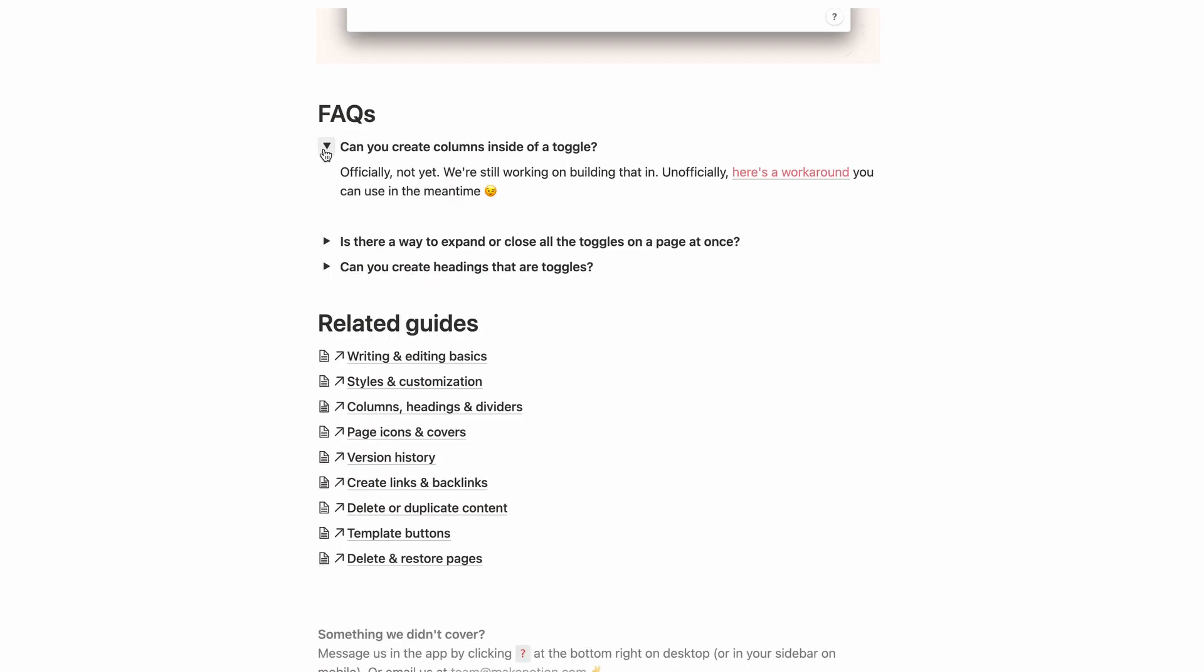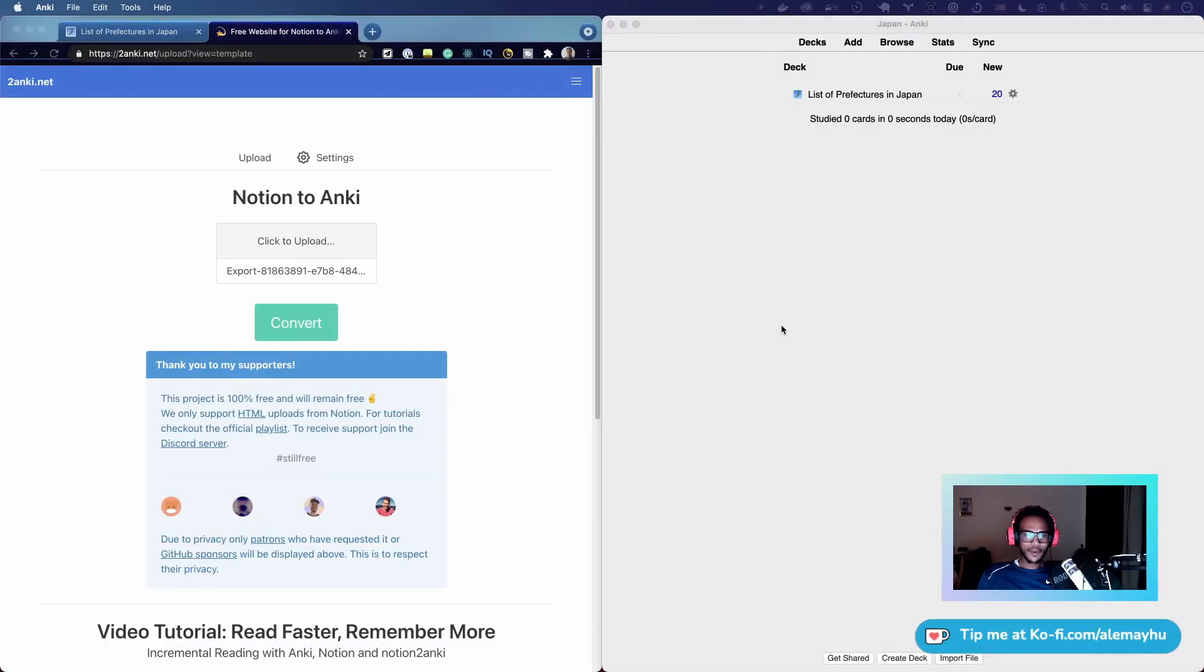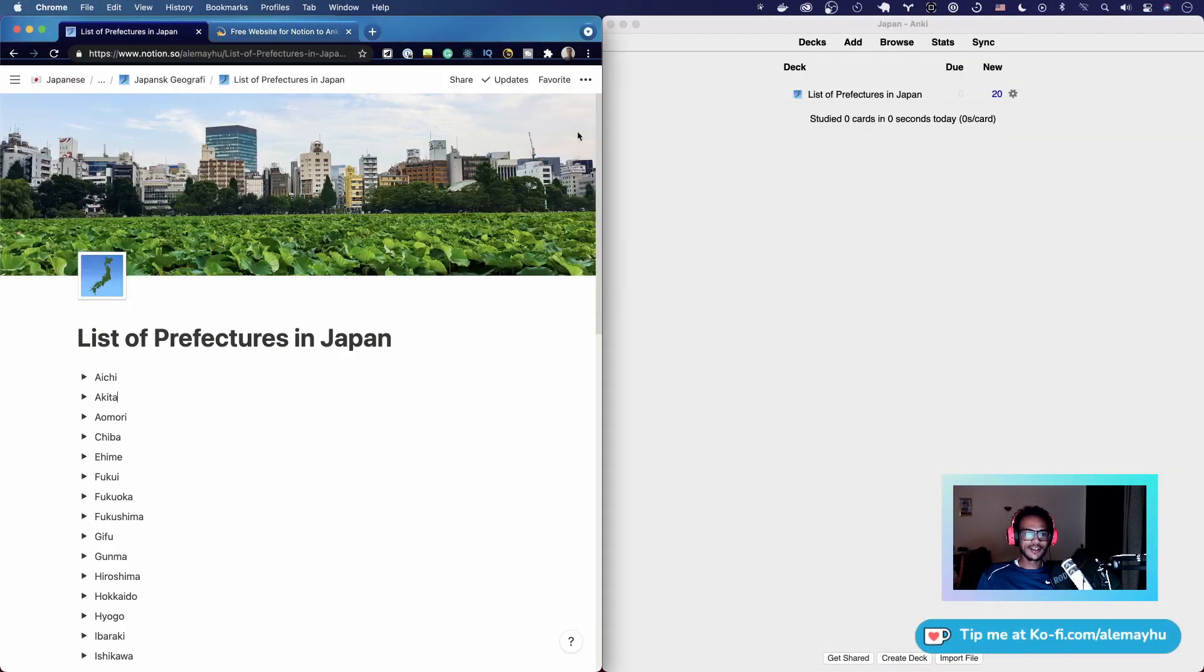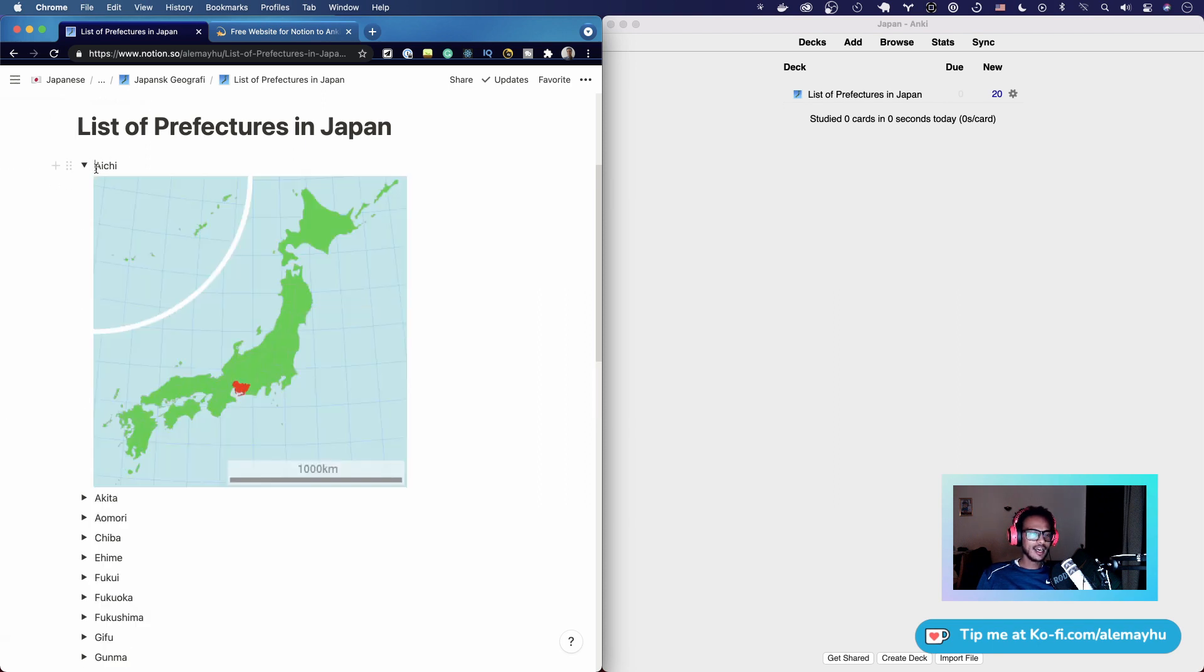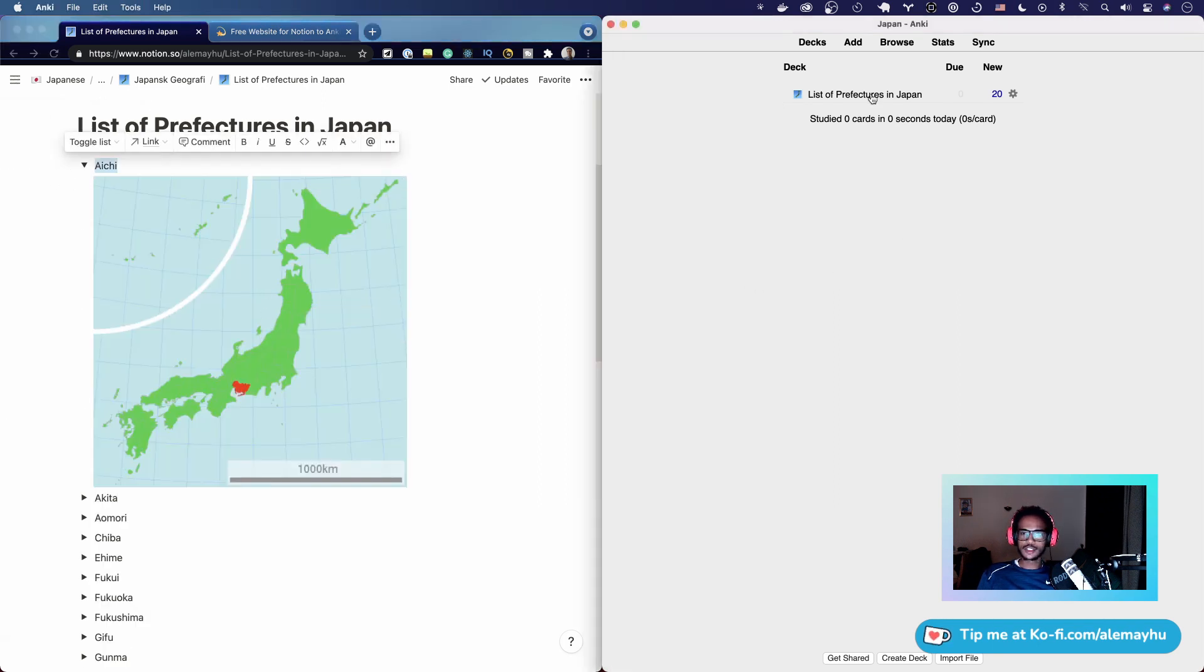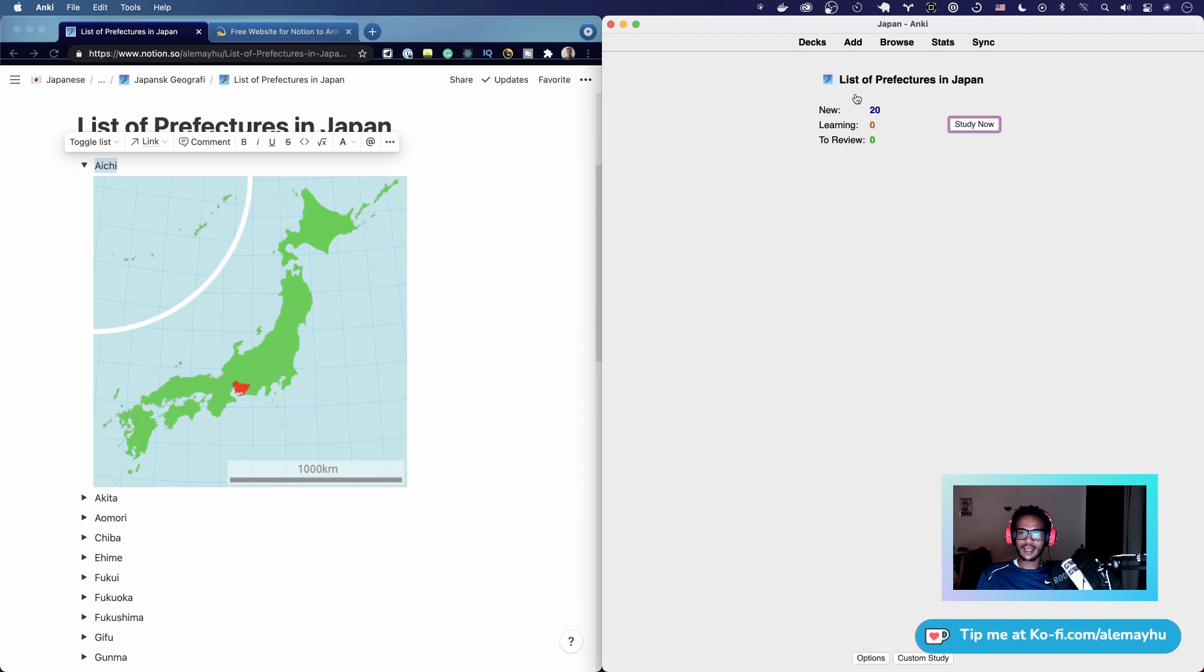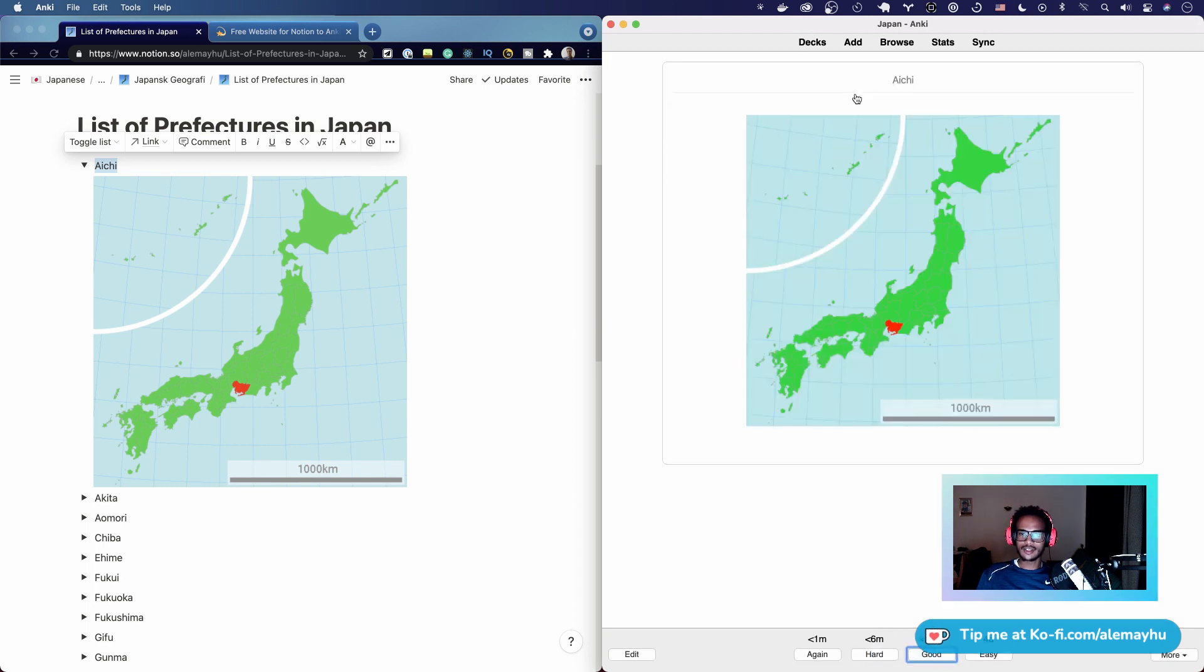I've already gone ahead and imported this page here. You can see List of Prefectures in Japan. It has the name in the header and then the image. If we take a look at it, nothing too fancy, right? That works.